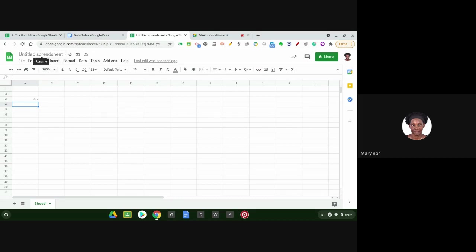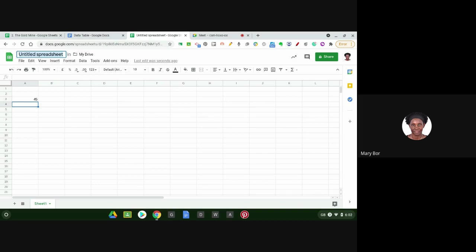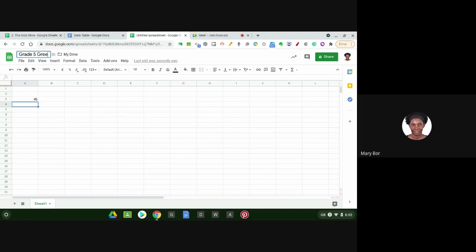What we're going to look at today is how to type inside these cells and how to perform simple calculations. But before we do that, we're going to look at a few parts of Google Sheets. Up here is where you type the title of your new spreadsheet. When you create something in Google Sheets, you call it a spreadsheet. When you create something on Google Docs, you call it a document. So here we will give our title of our spreadsheets. I can call it grade five green.